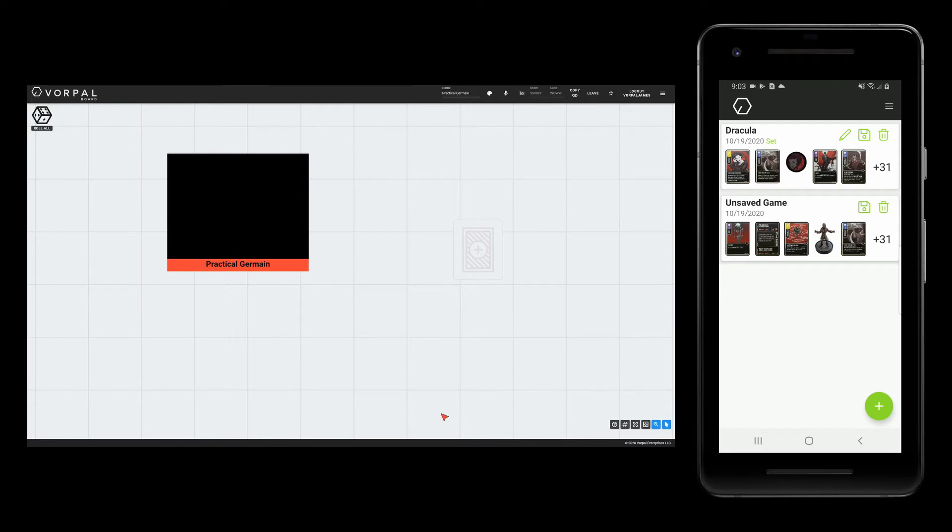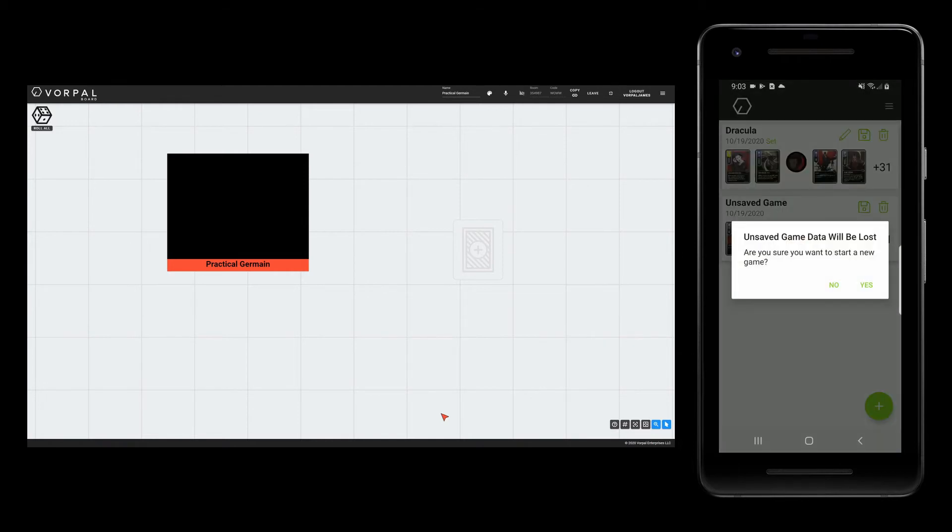If I were to tap this set in the list, a brand new game that contains a copy of everything in the set would be created for me to use.